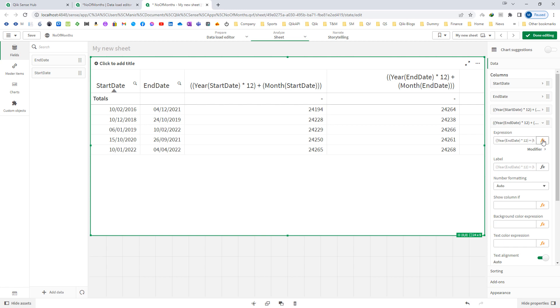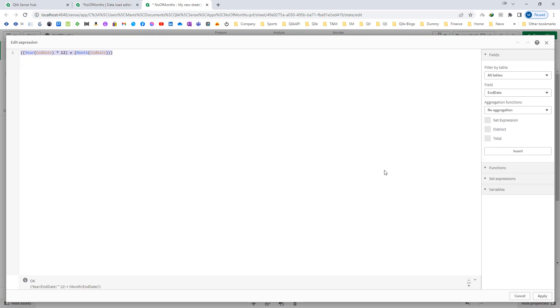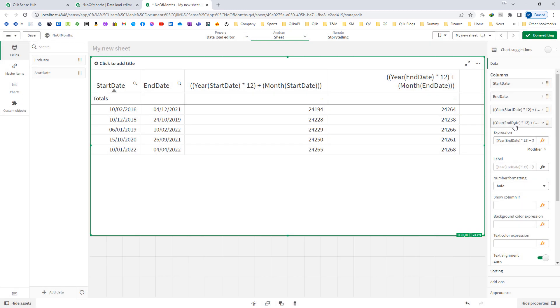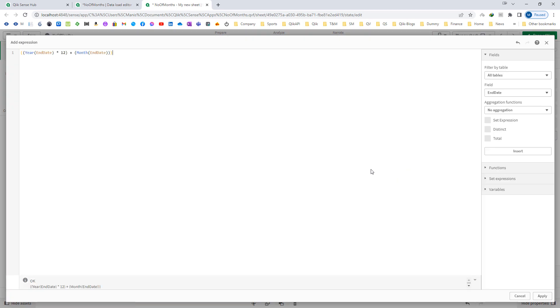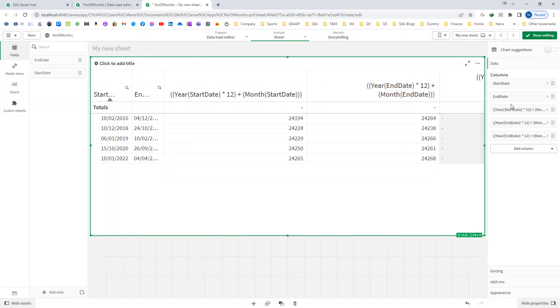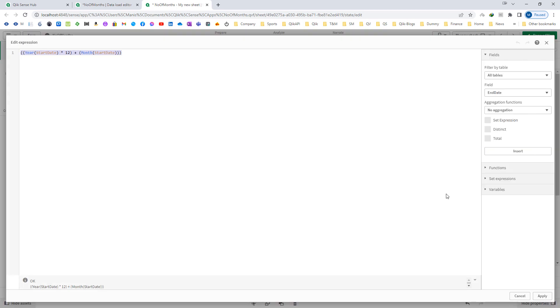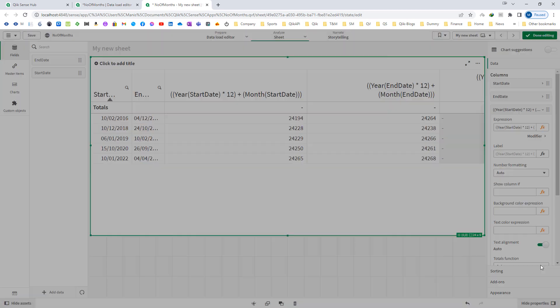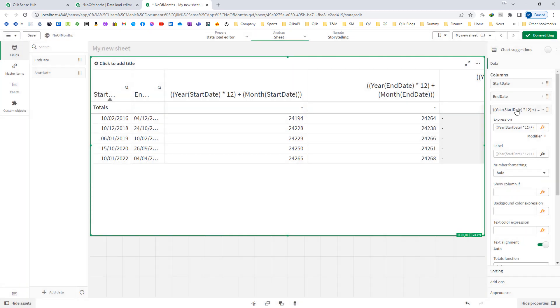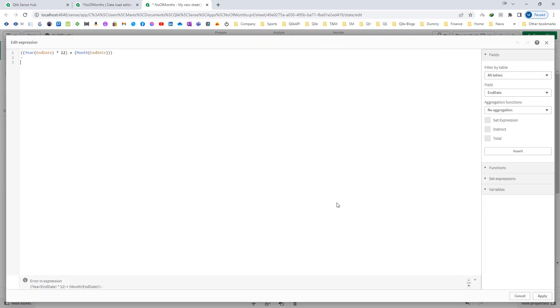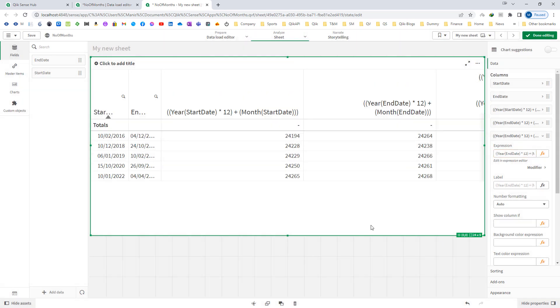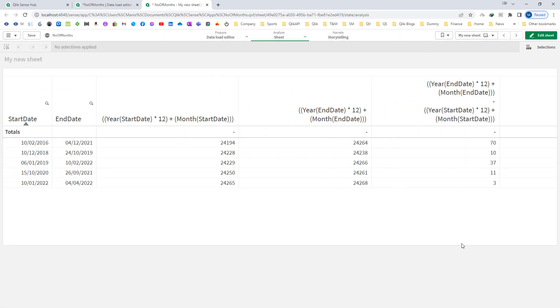So now from the end date number of months, if I will subtract start number of months, I will get the total number of months as my final answer.